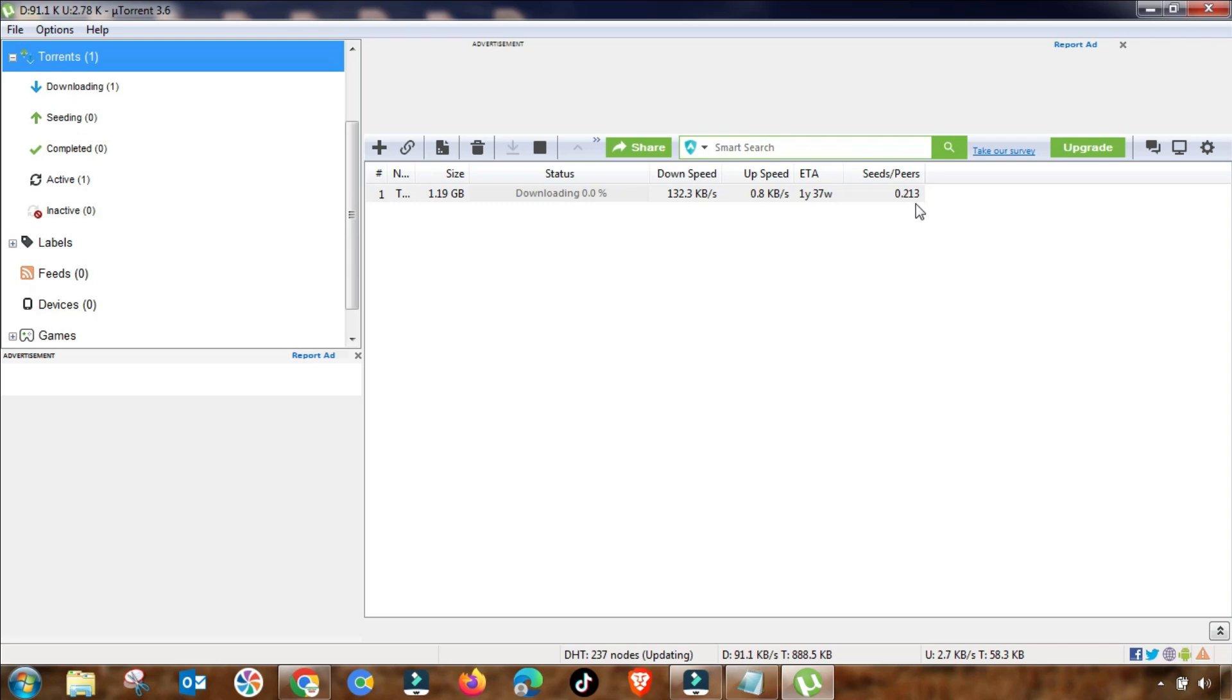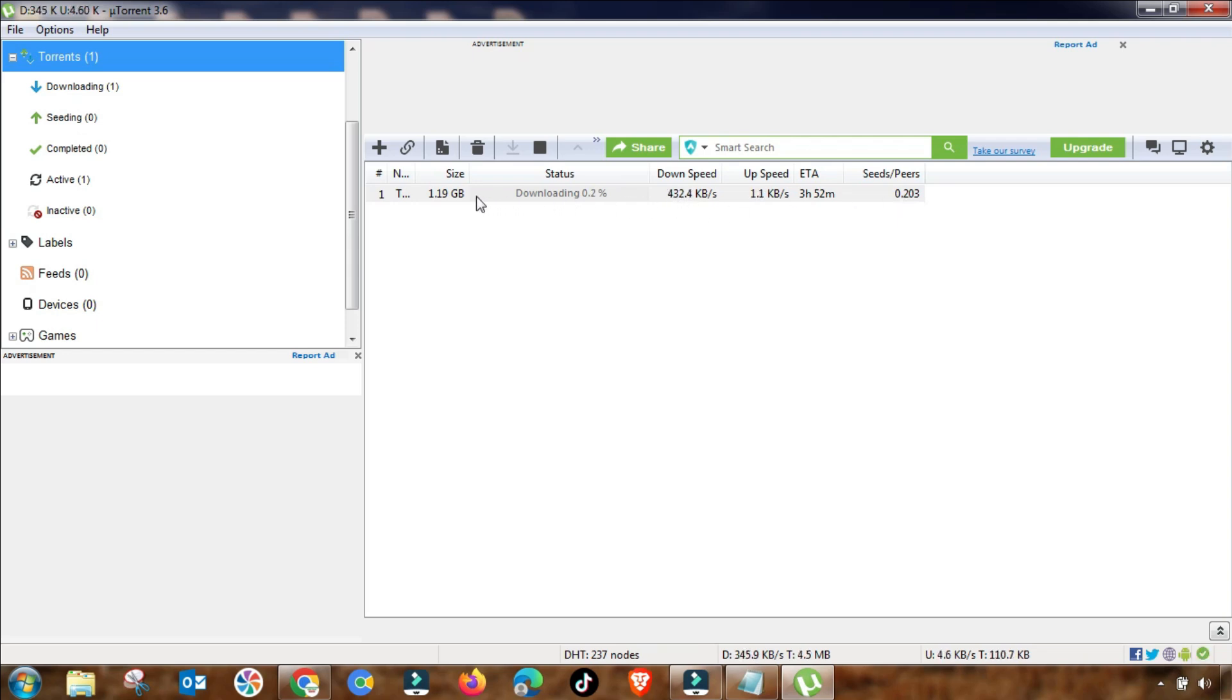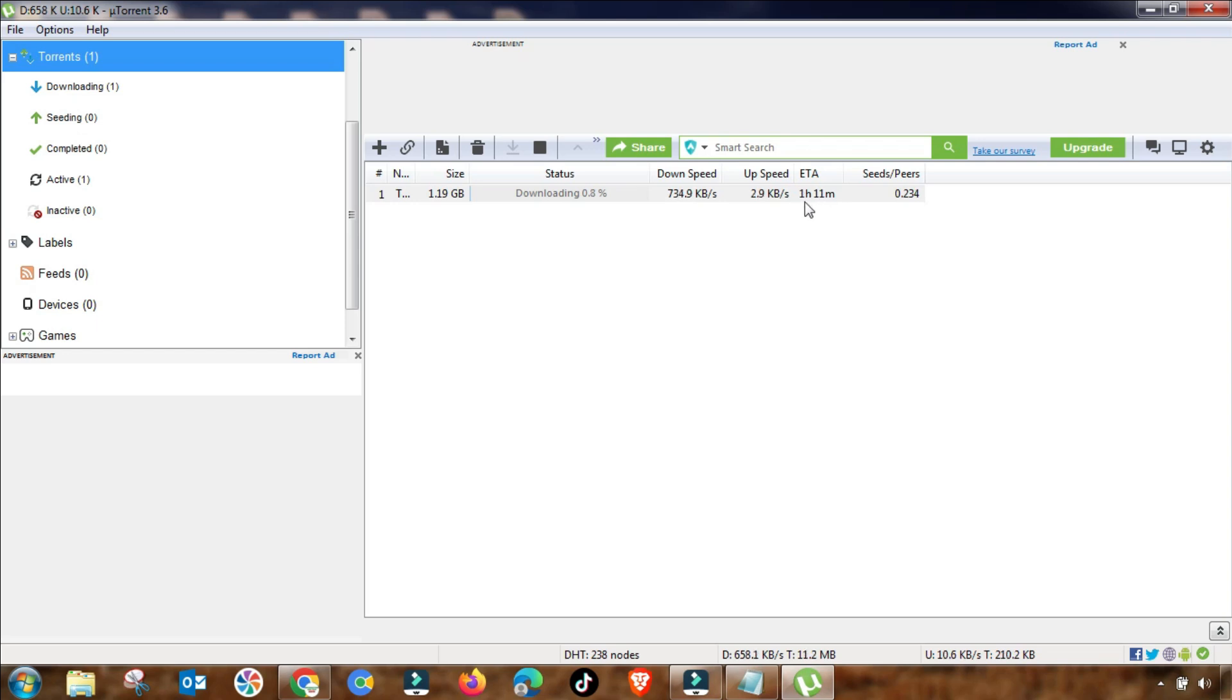Its peers are also increasing because more peers, more seeds you will get more speed. So if you have a great number of seeds and peers, your downloading speed will be increased. As you can see, my download speed is increasing continuously.